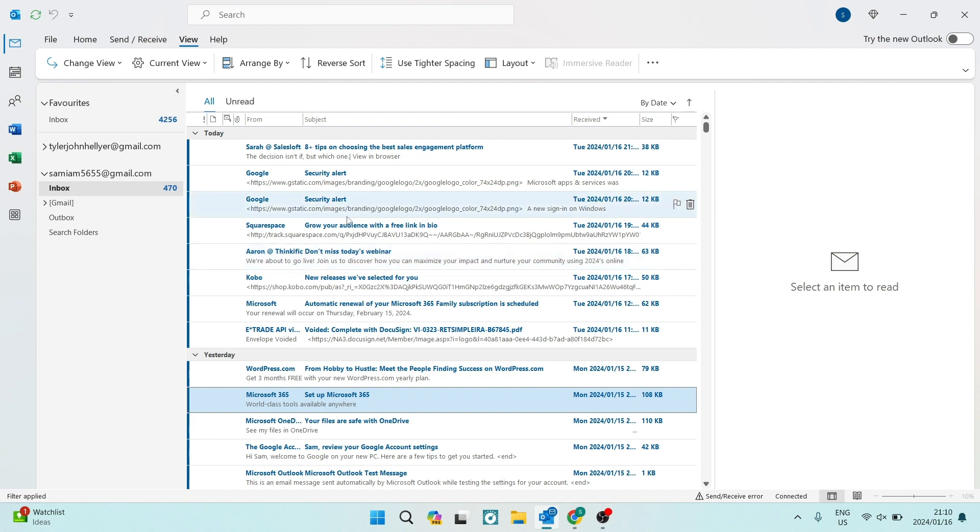If you have any questions on the topic, you can drop a comment in the section down below. We will see you next time. Cheerio.